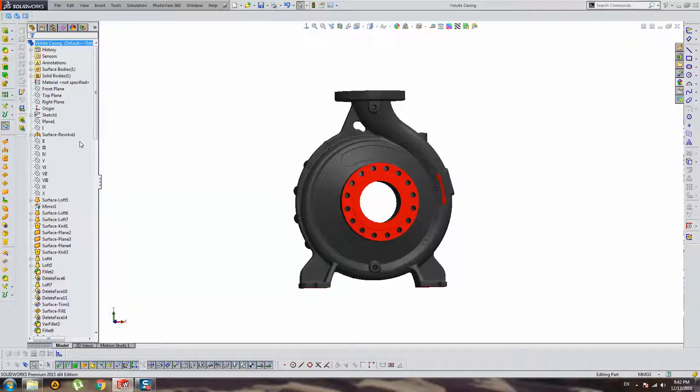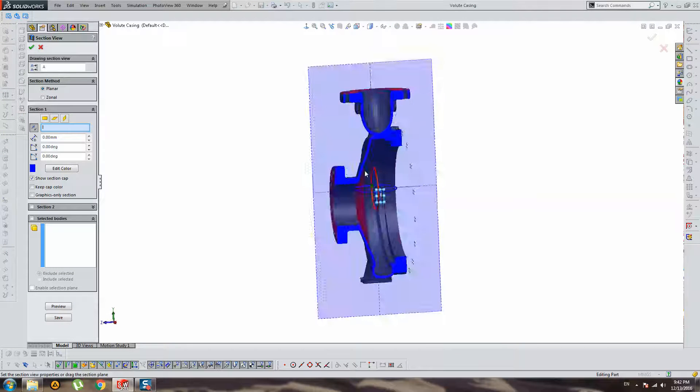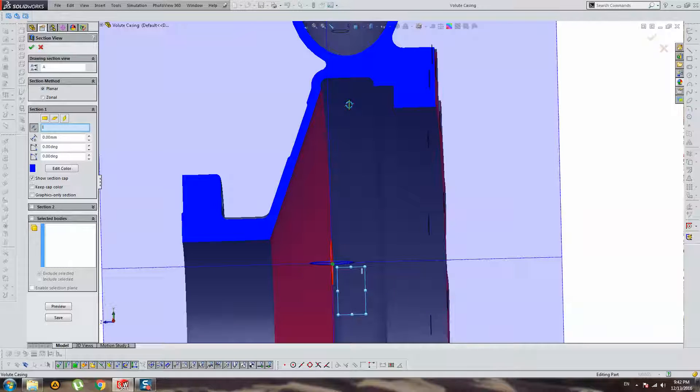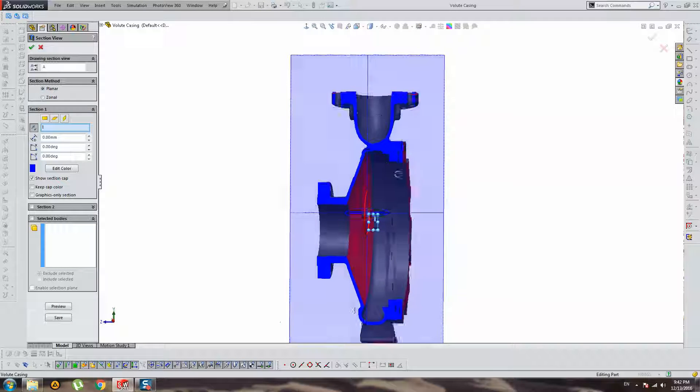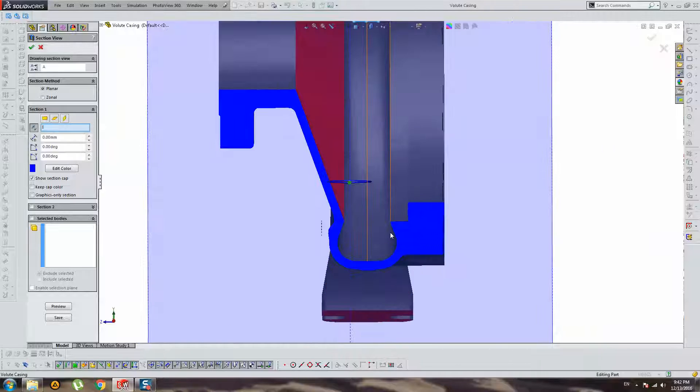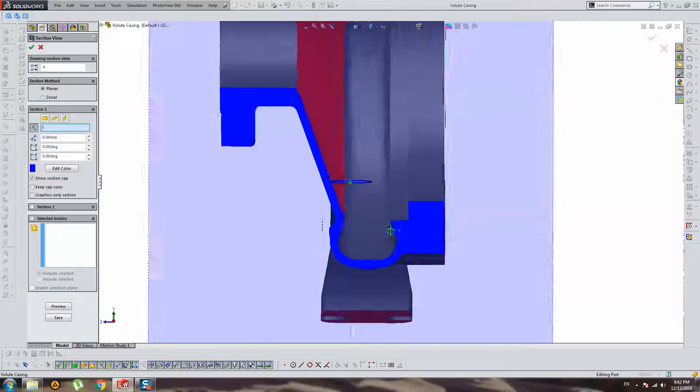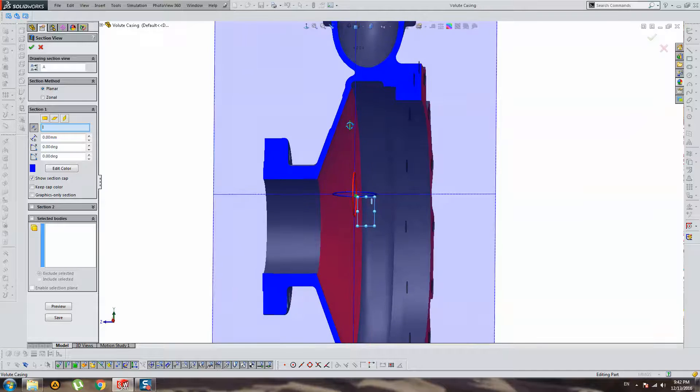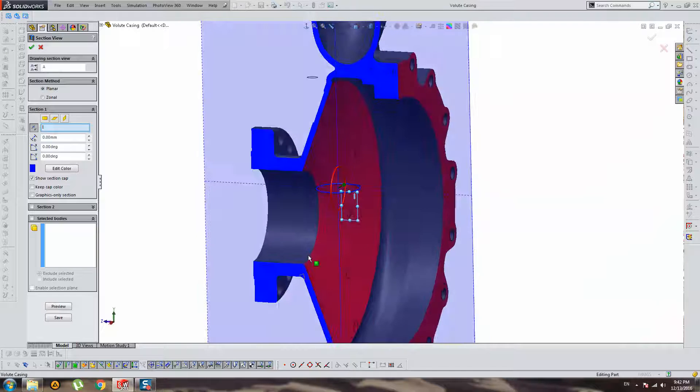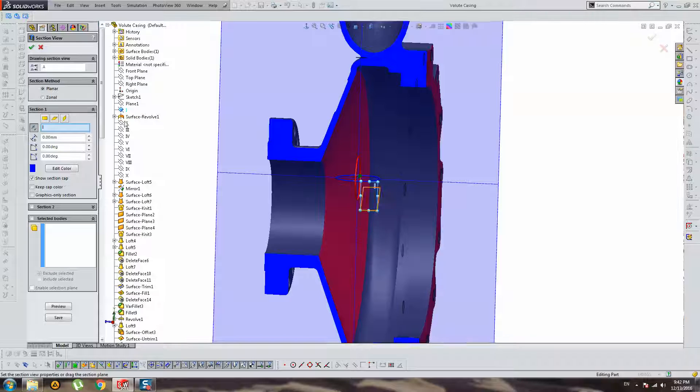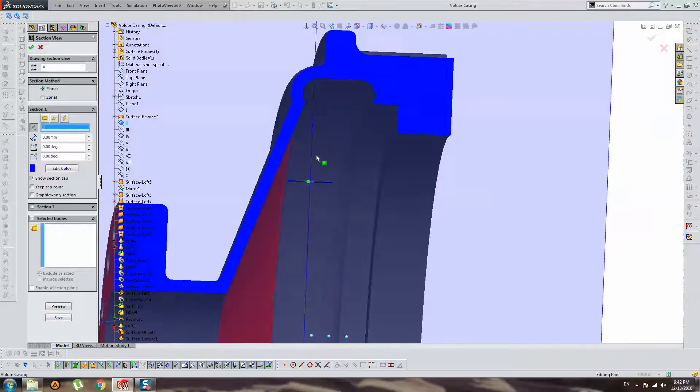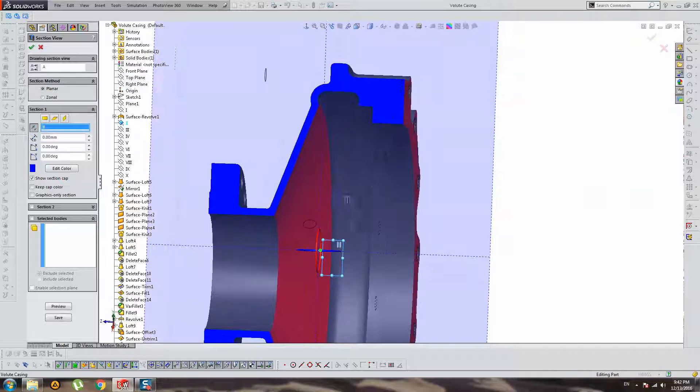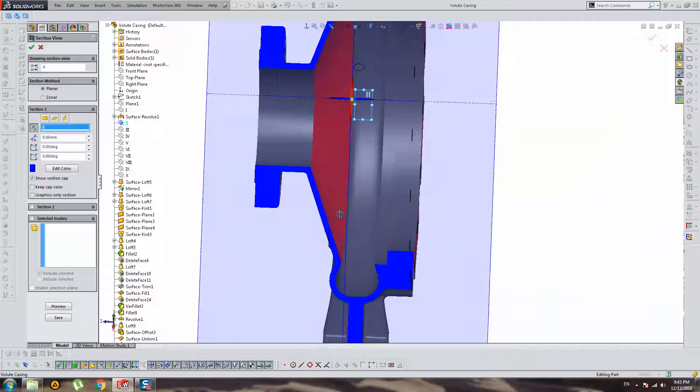Once again looking on this model. I will show you this model in different sections with crossing. And you can inspect different veins here, wall thickness. I think wall thickness should be 25, 20, maybe 20mm.